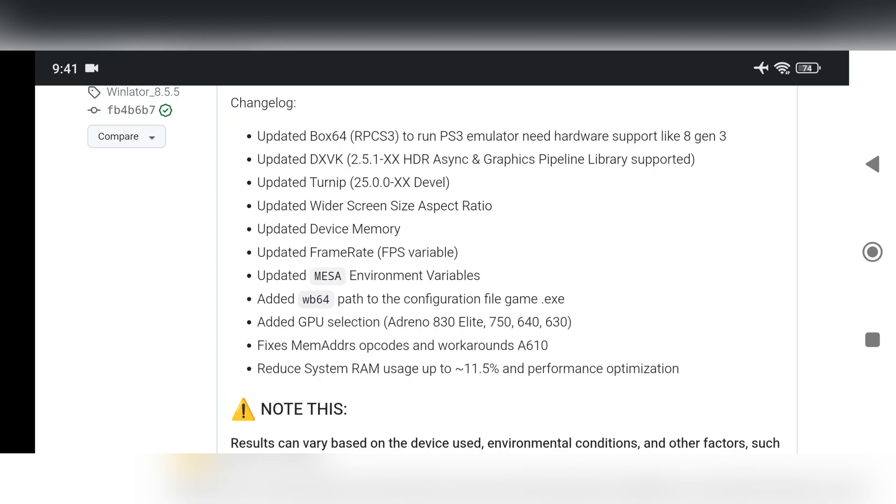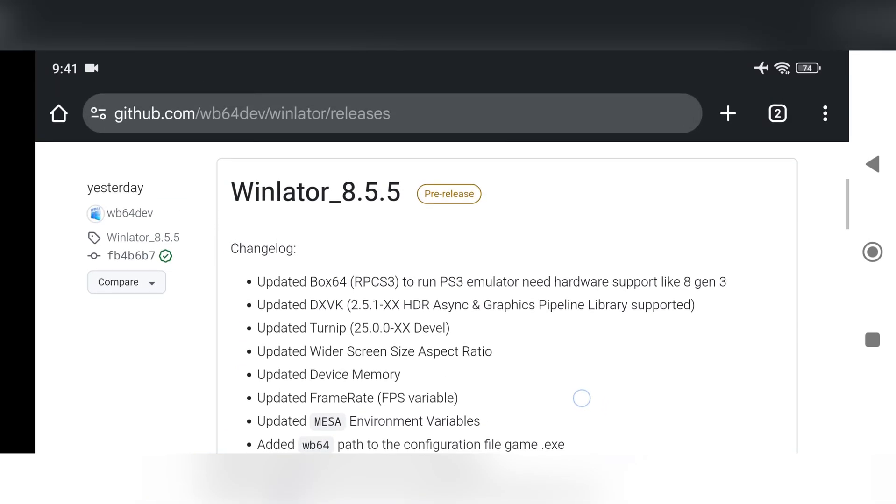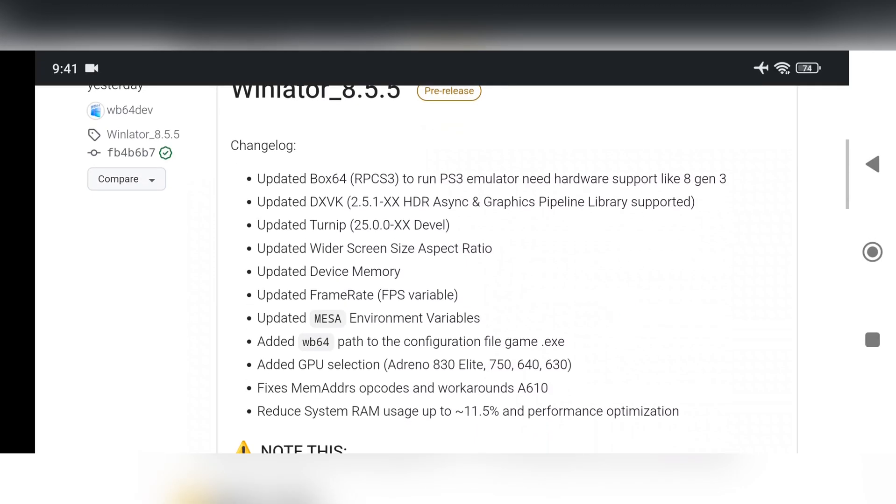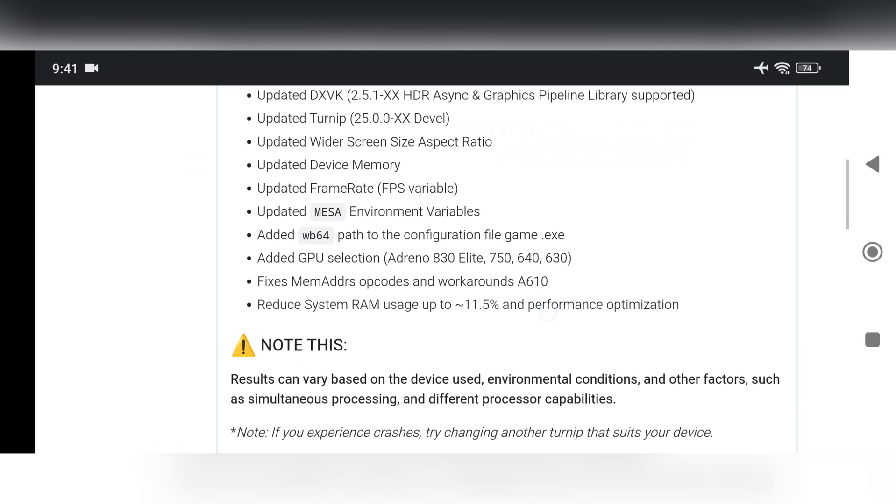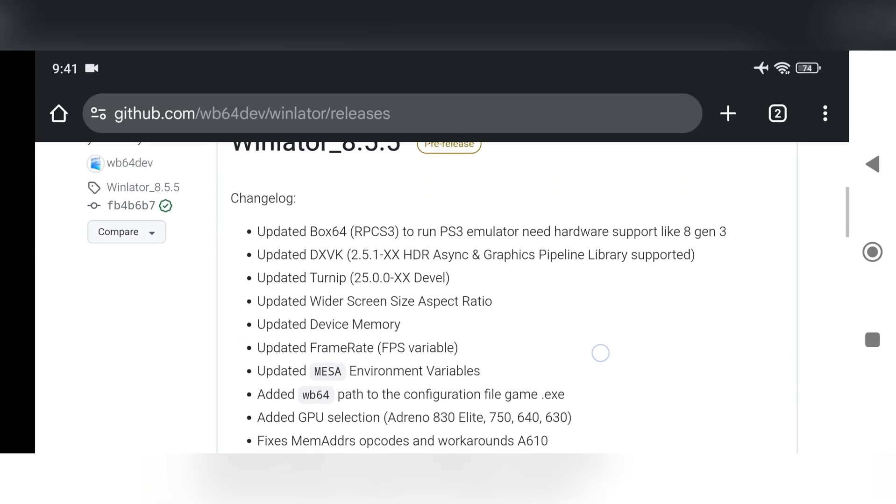The latest DXVK version adds HDR gaming support, which is pretty awesome. They've also updated the turnip driver, improved device memory, added variable frame rates, and included GPU selection for models like the Adreno 830 Elite, 750, and others. On top of that, they've optimized system RAM usage and made a bunch of other improvements.